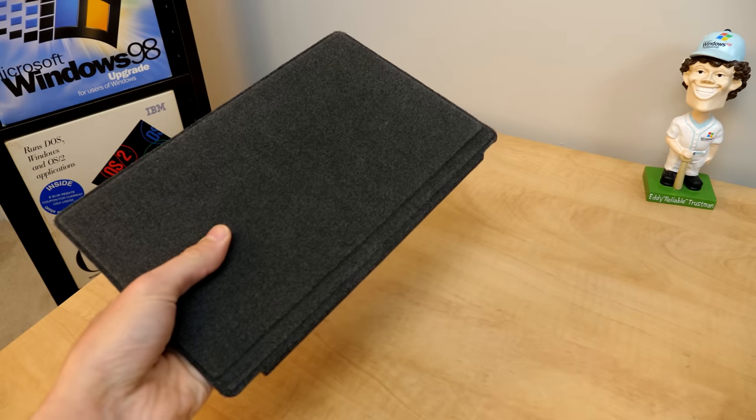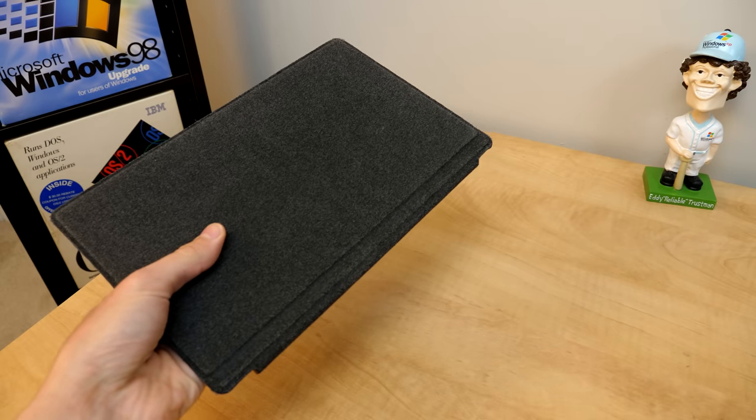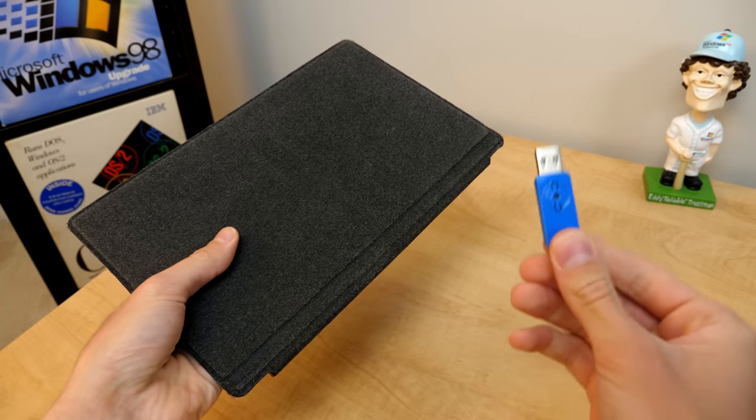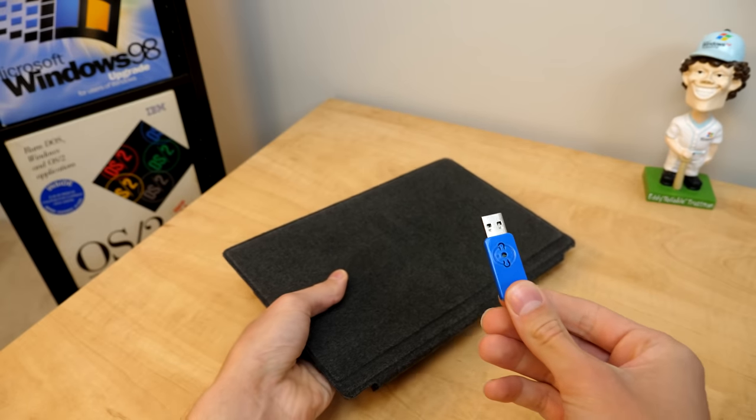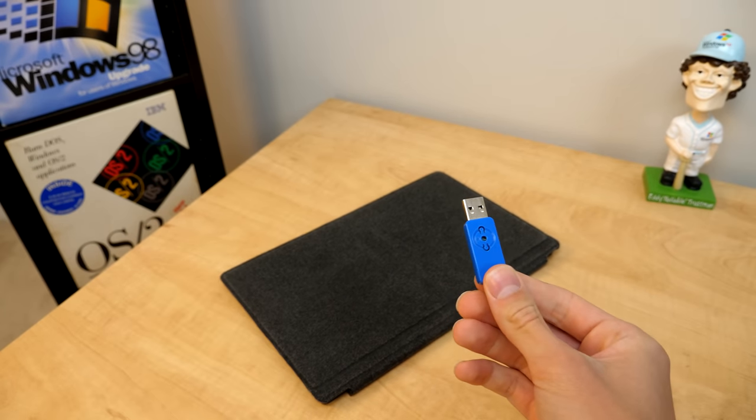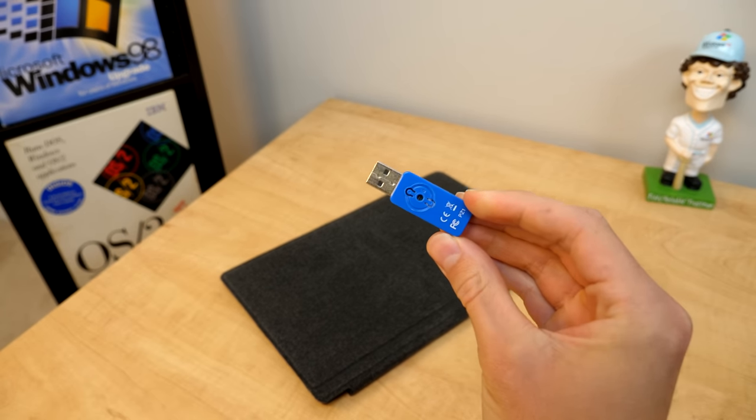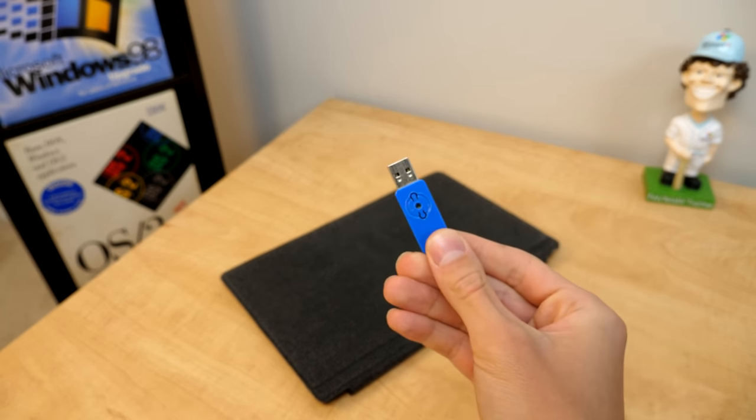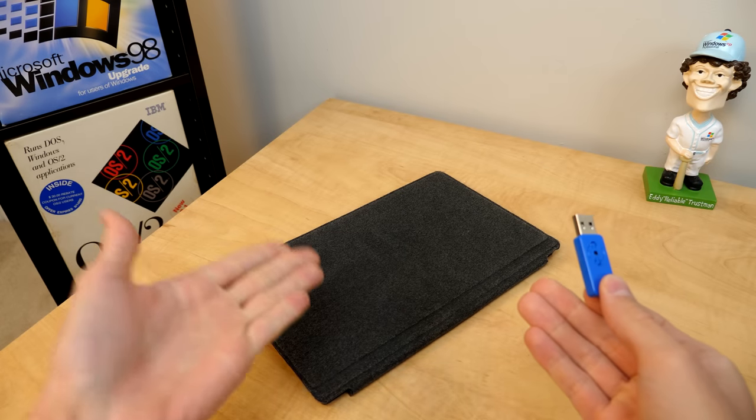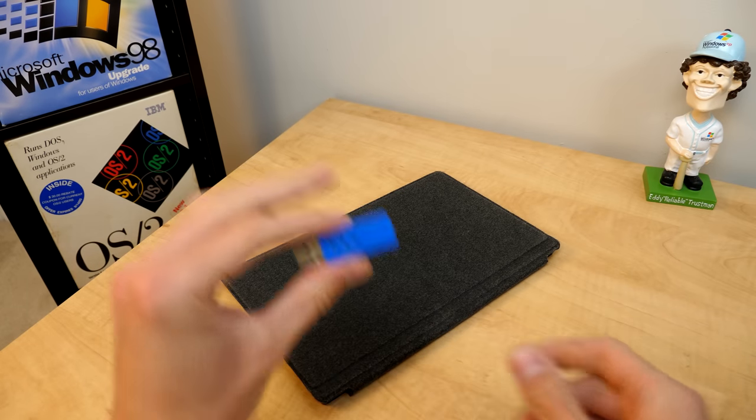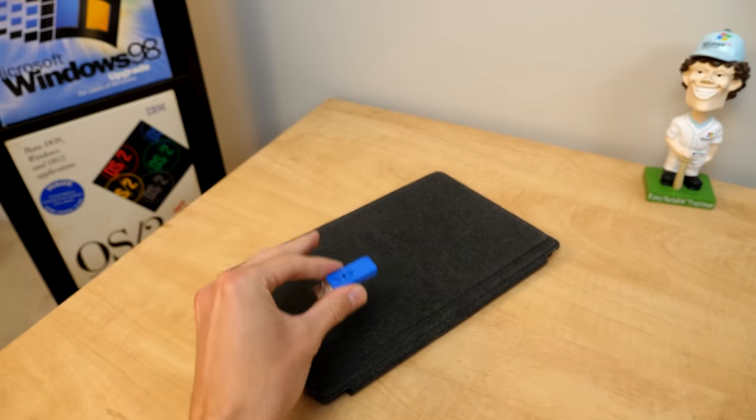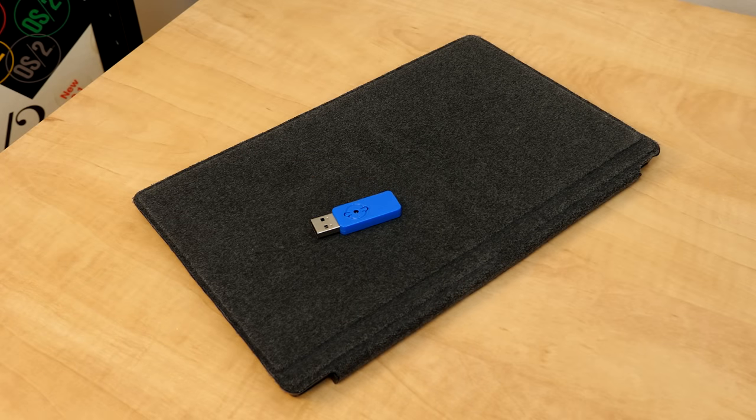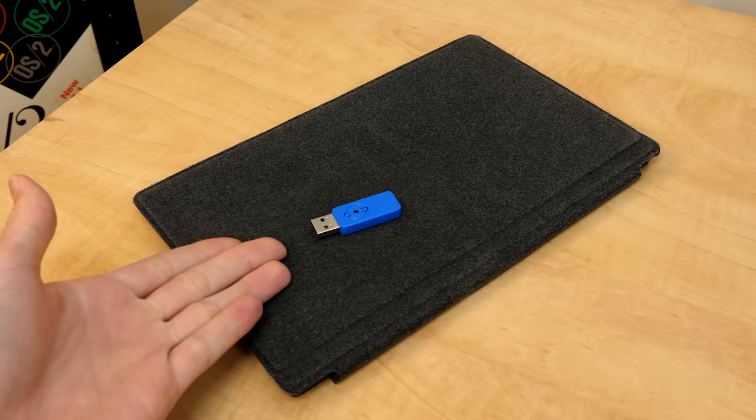This is an original Microsoft Surface RT, and this is a copy of Windows 10. Specifically, it is an insider build of Windows 10 from 2017 that was compiled for ARM-based devices. And it was never meant to be installed on the Surface RT, but since it's technically compatible with it, people have figured out how to do it. So that's exactly what we're going to be doing today.